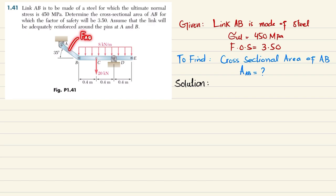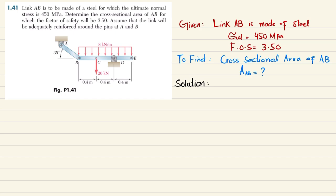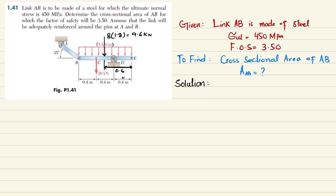We will take member BC and draw the free body diagram to find the various forces acting on it, from which we will get F_AB. The 8 kilonewton per meter uniformly distributed load, when converted into a point load, gives 8 × 1.2 = 9.6 kilonewtons, acting at 0.6 meters from that end, so the distance from the reference is 0.6 meters, and the remaining distance is 0.2 meters.